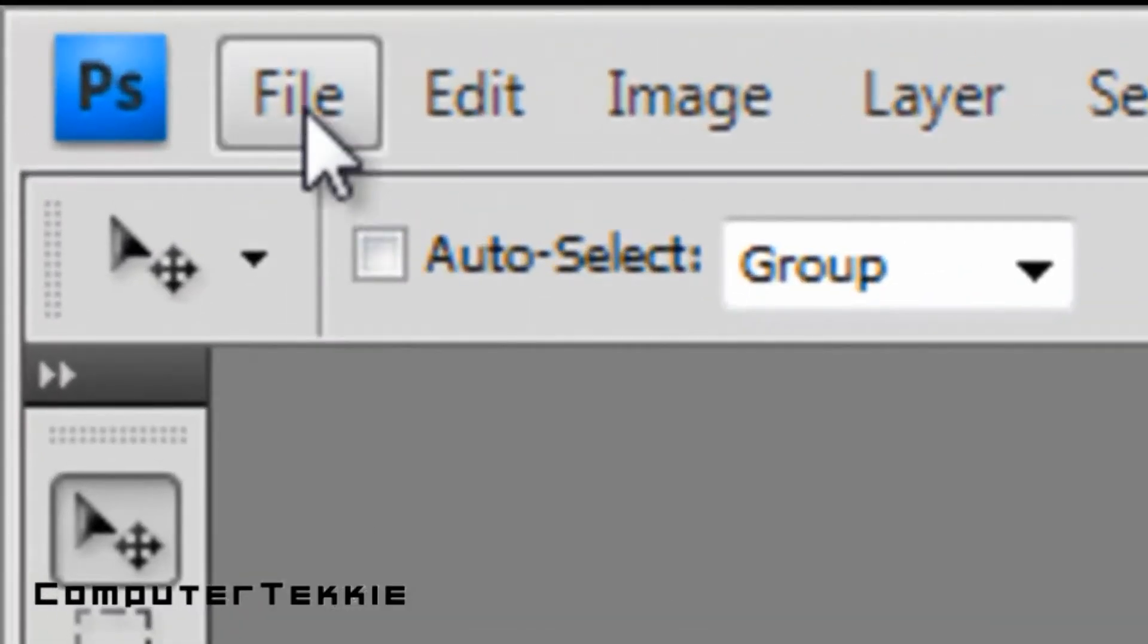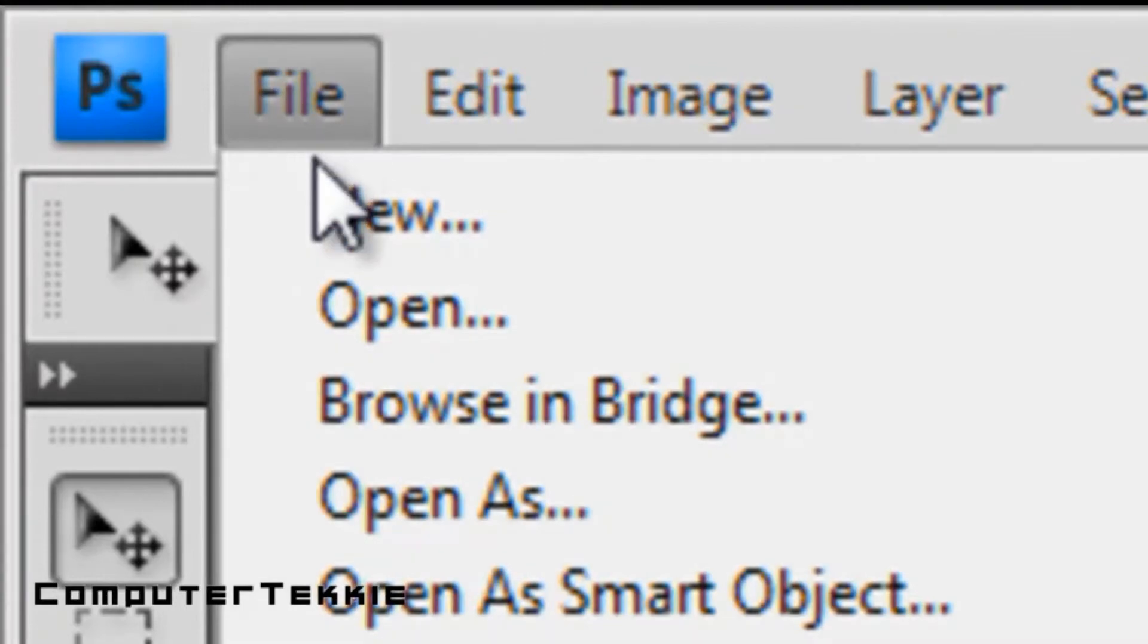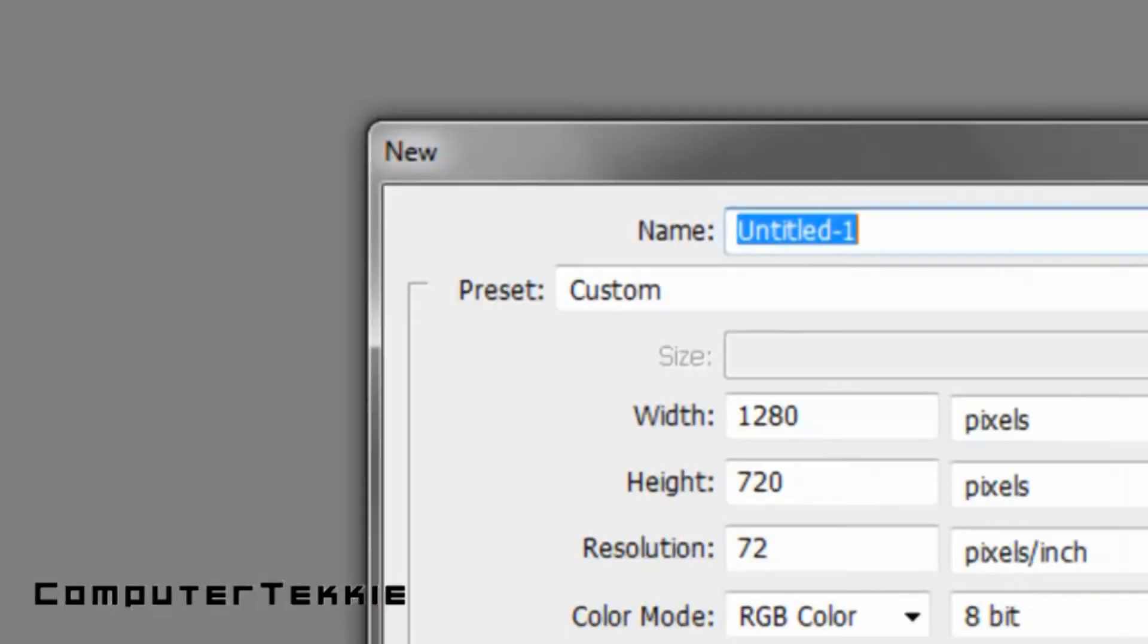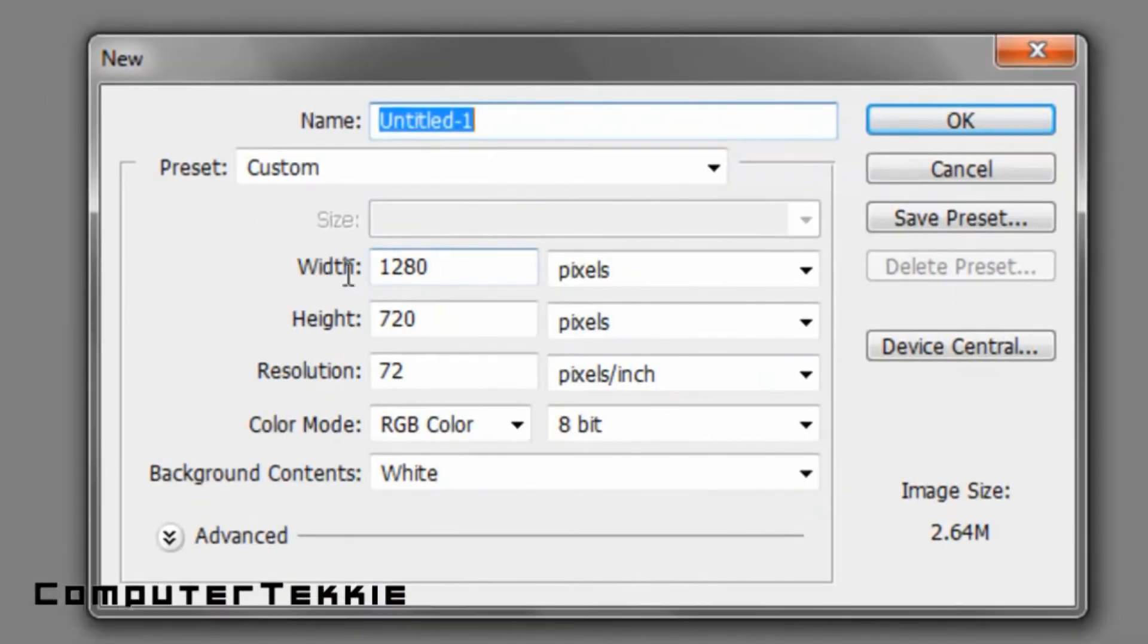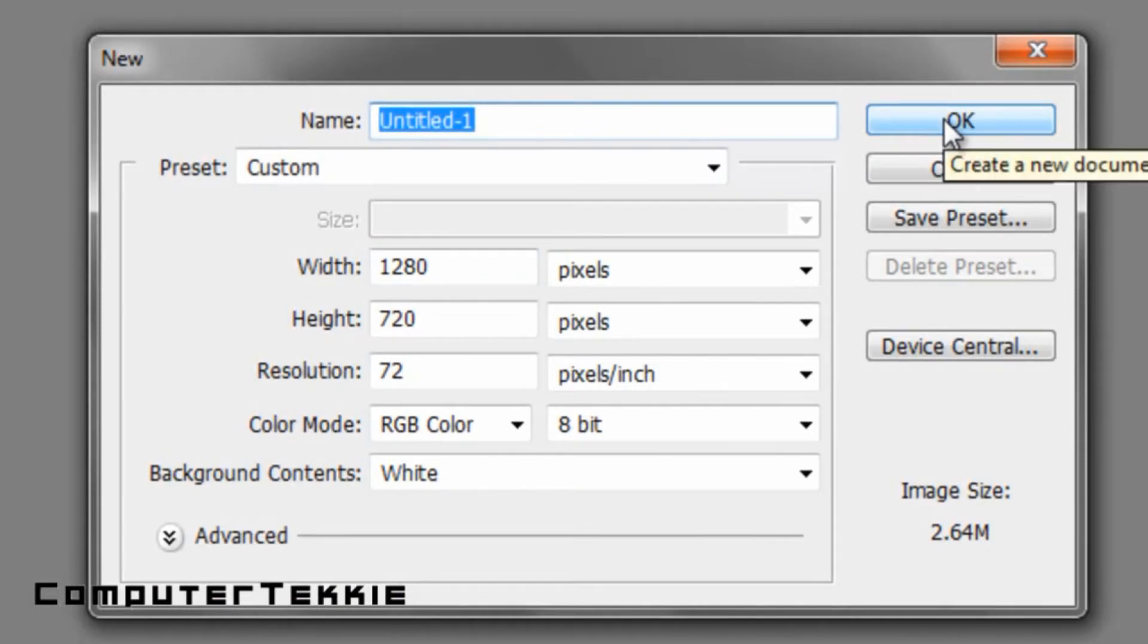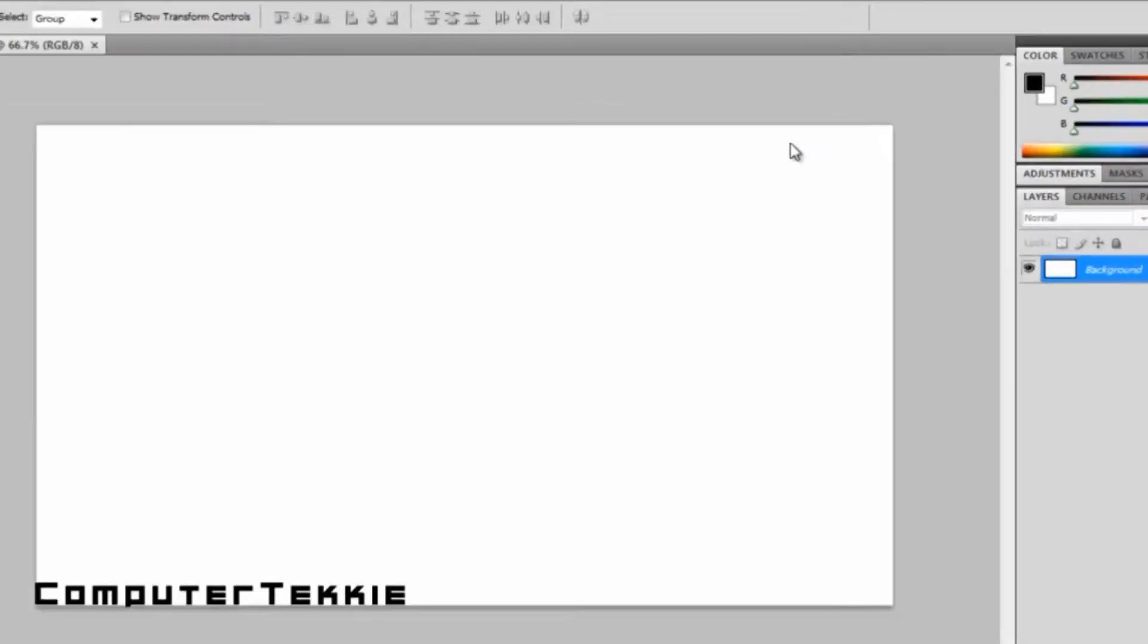Once it's open, you want to go up to File, click New, make the dimensions whatever you want depending on what type of image you're going for, and click OK.